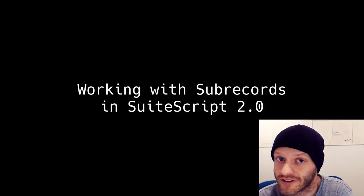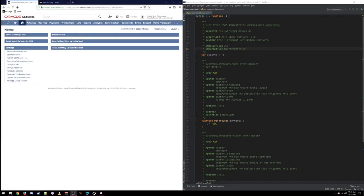All right, let's get started. Before we get into sub-records specifically, we need to talk a little bit about data structures in NetSuite. At this point we know that the fundamental data structure in NetSuite is the record — things like customers, sales orders, purchase orders, employees, etc.